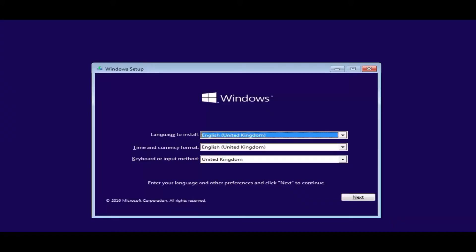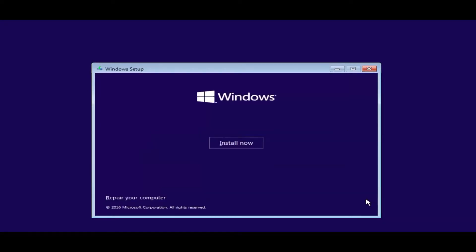You can see here it's now giving me the option to change my language. I'm going to leave this as United Kingdom, go next, and we need to click on install now.